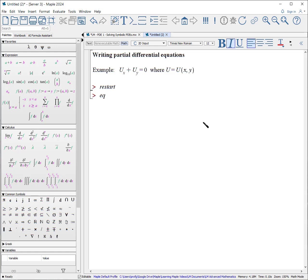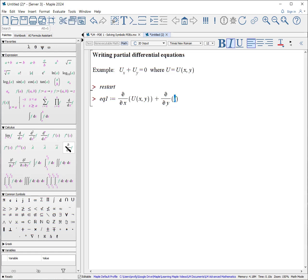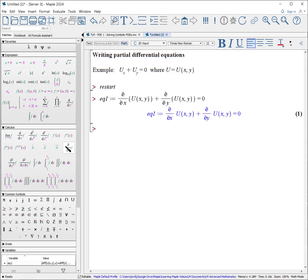Let's call equation 1, colon, equals. This is going to be a partial derivative with respect to x of u(x, y), then plus, click on the partial with respect to y, tab u(x, y), go to the right arrow, equals zero. And that's how you write that equation.